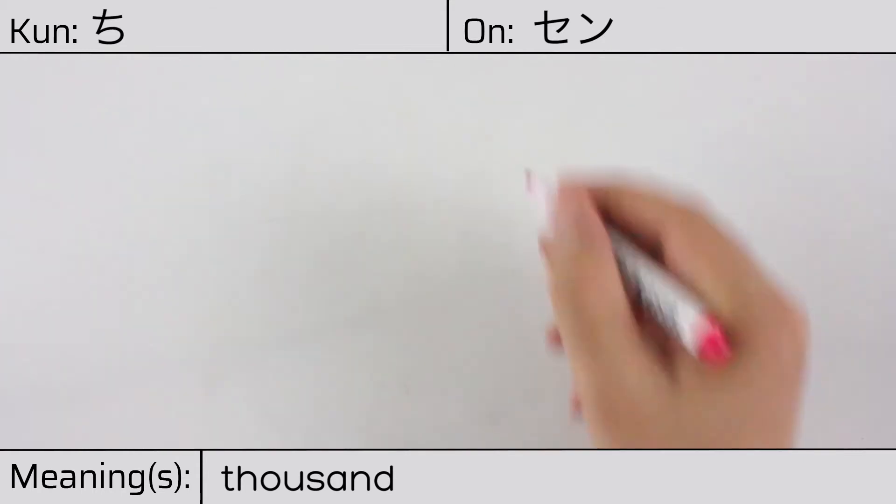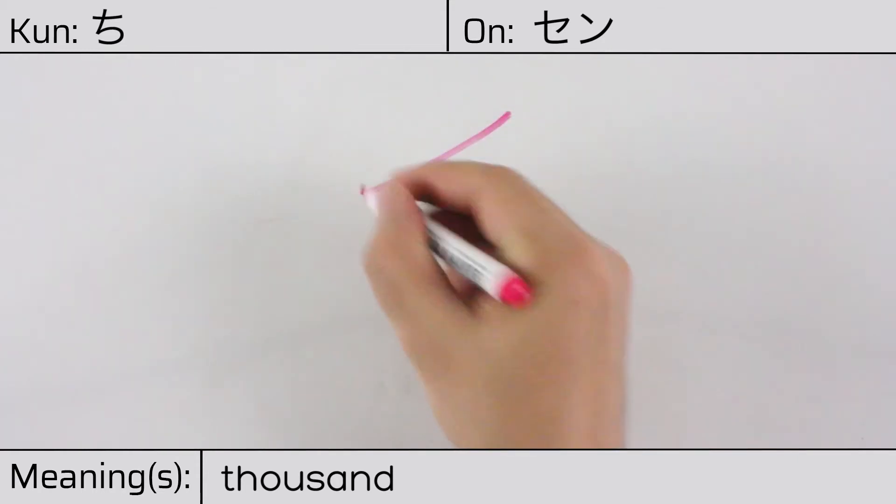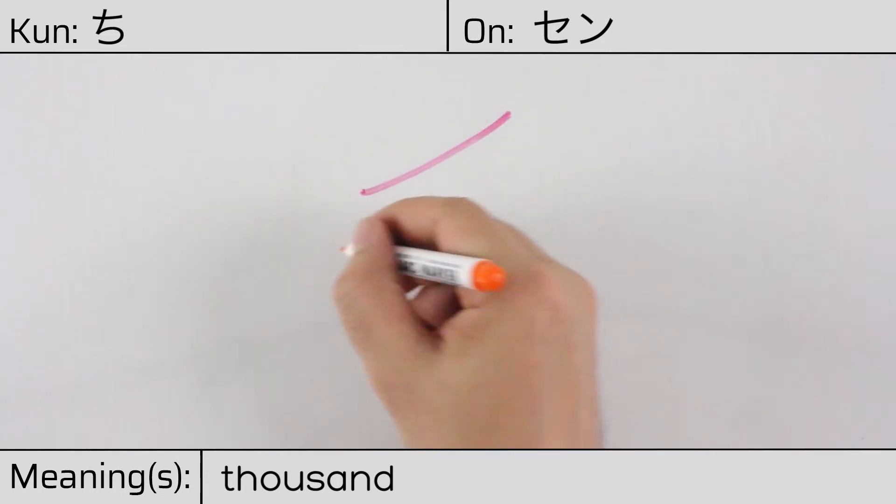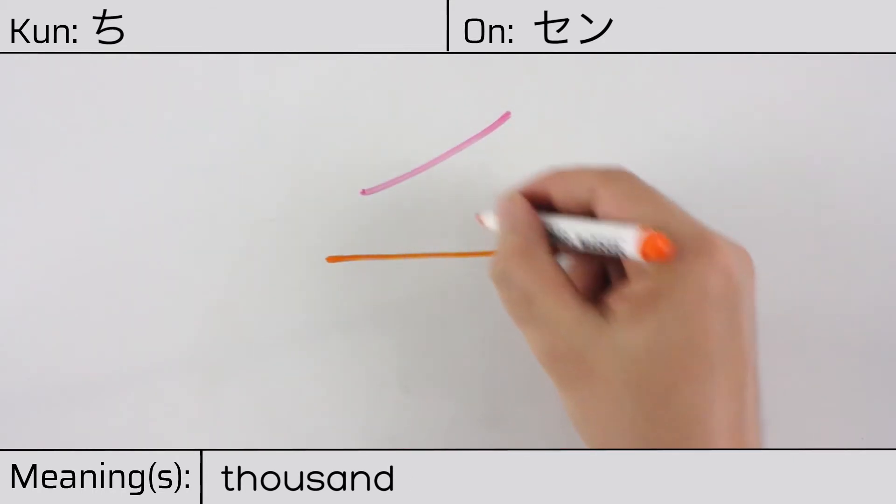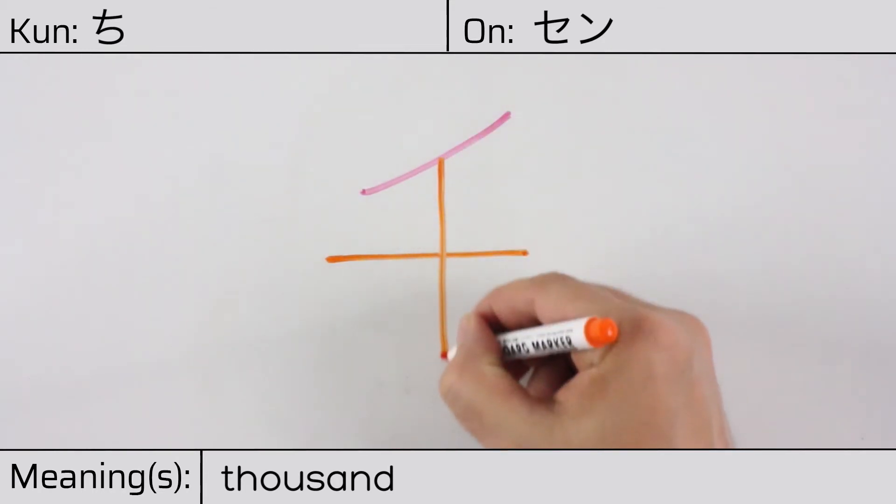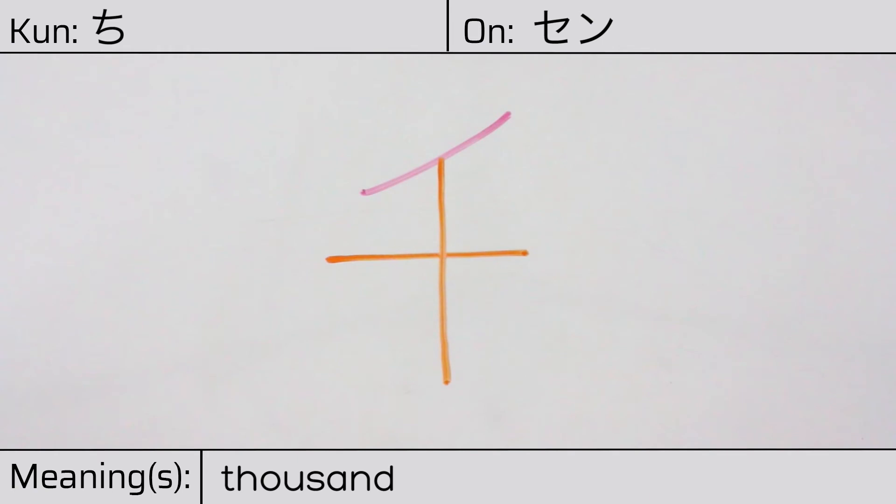You can remember this kanji by the following hint. The many ancestors in heaven.